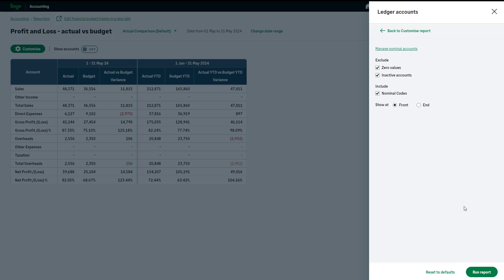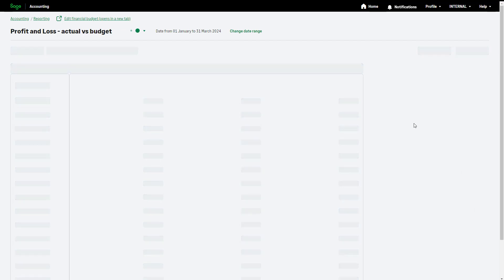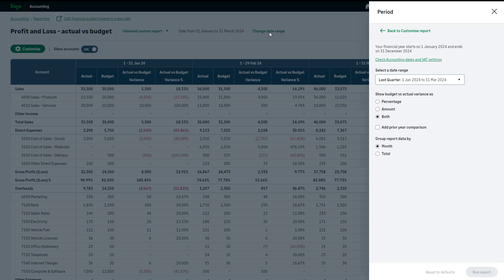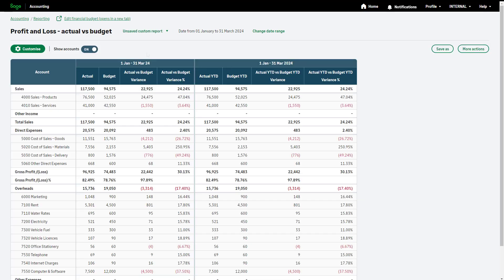To run the customized report, click Run Report. Your report is now customized to your specific requirements. You can also access some of the customization settings using the Change Date Range option. Select the relevant options to reconfigure your custom report. To view a summary version without the ledger accounts, click here.